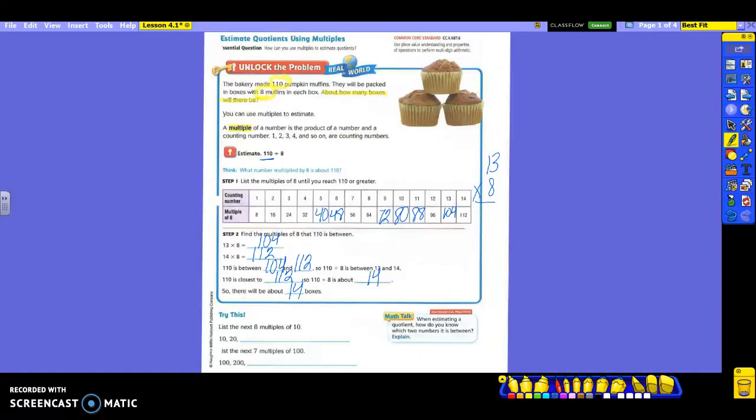All right, down here at the bottom we are going to list some more multiples. We're going to list the next 8. They gave us 2, so we're going to list 8 more. Are you ready to count by 10s?